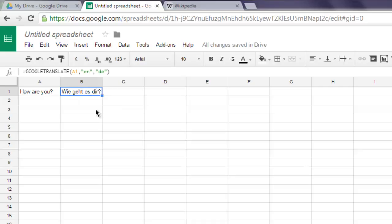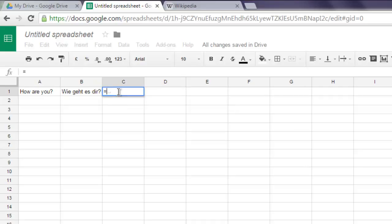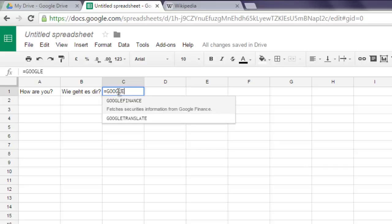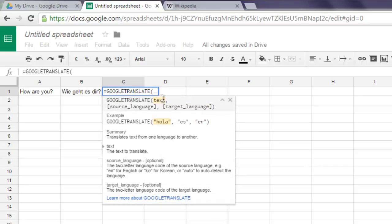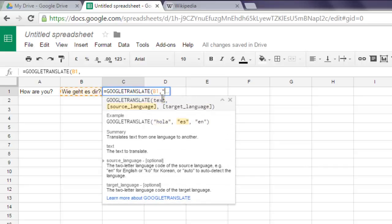Let's have formula here and I'm going to convert from German to some other language. So let's say I will type GOOGLETRANSLATE and then B1 and here source language is DE and conversion into let's say Hindi.